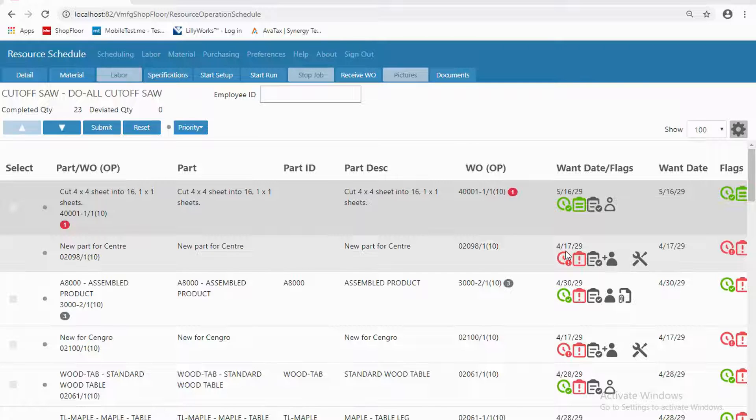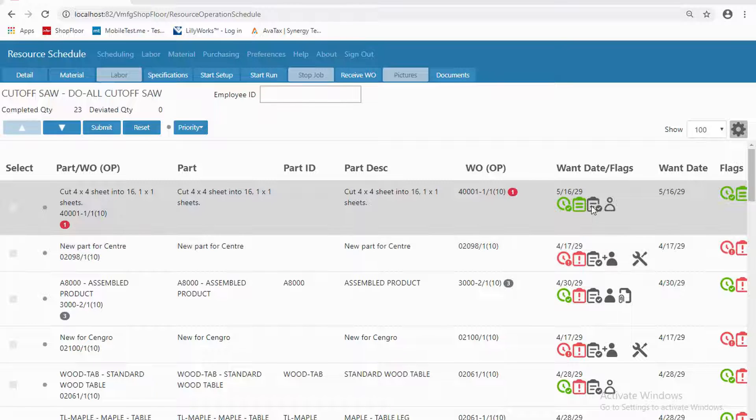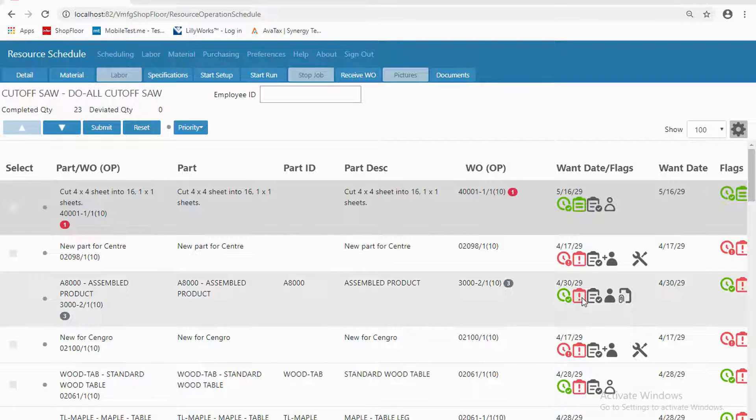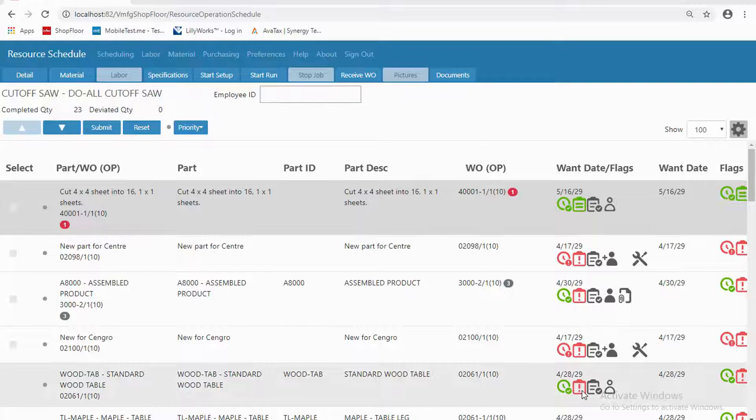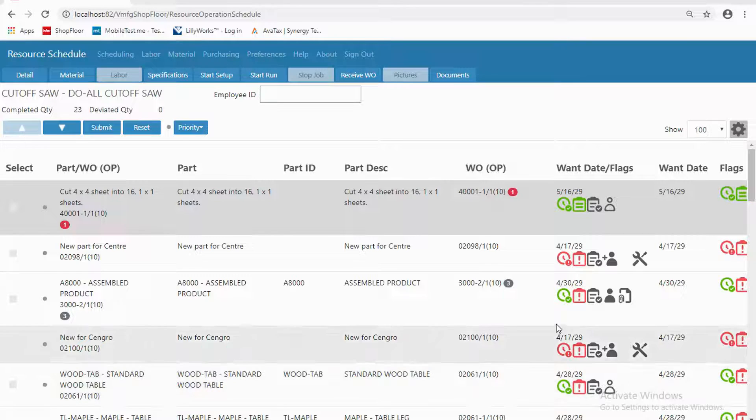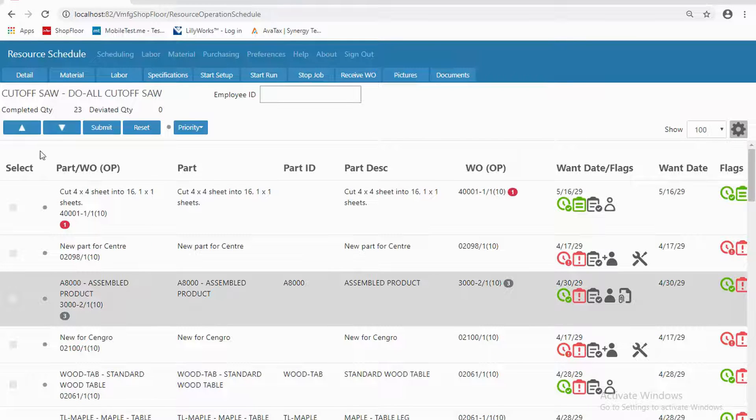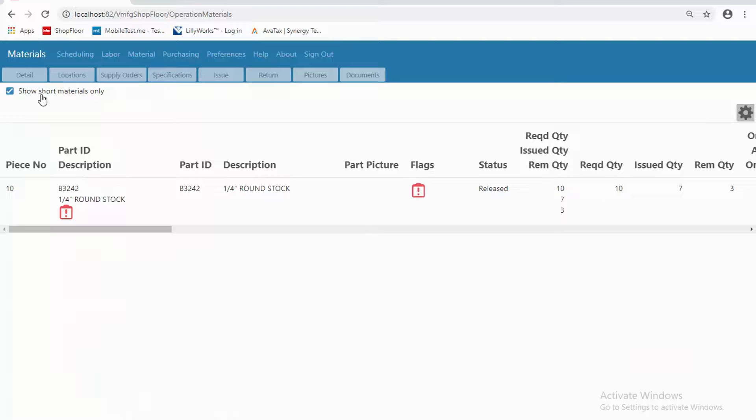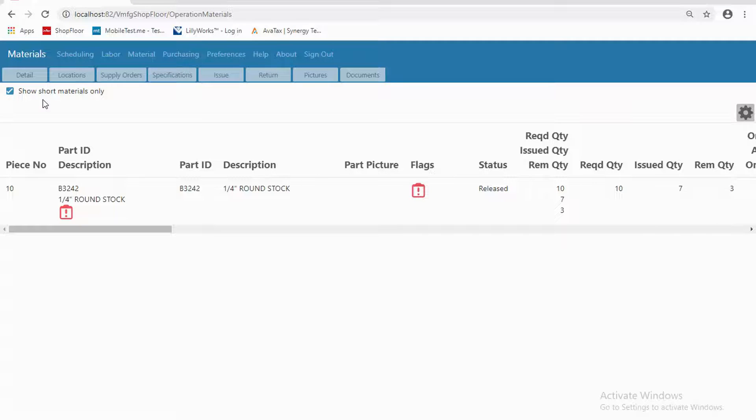If, again, wearing a hat of a foreman, let's see what I might do with this information. If I look down this list, I've got a lot of jobs that are short their material. Maybe I want to know a little bit more about that short material. Let's just click on a job, and now I'm going to go to the material list. I might choose to just show those short materials.